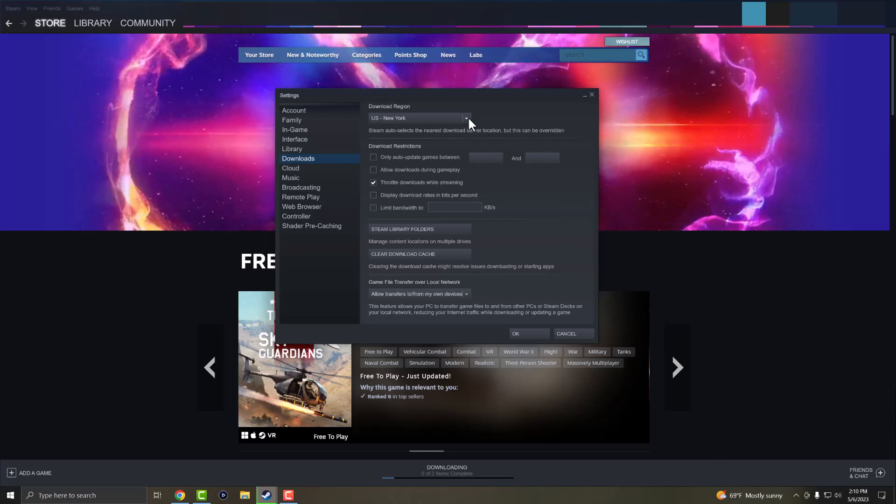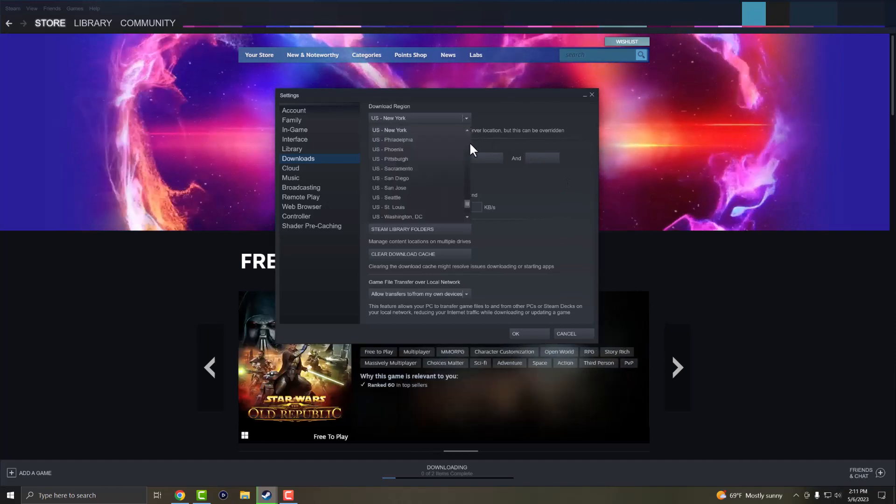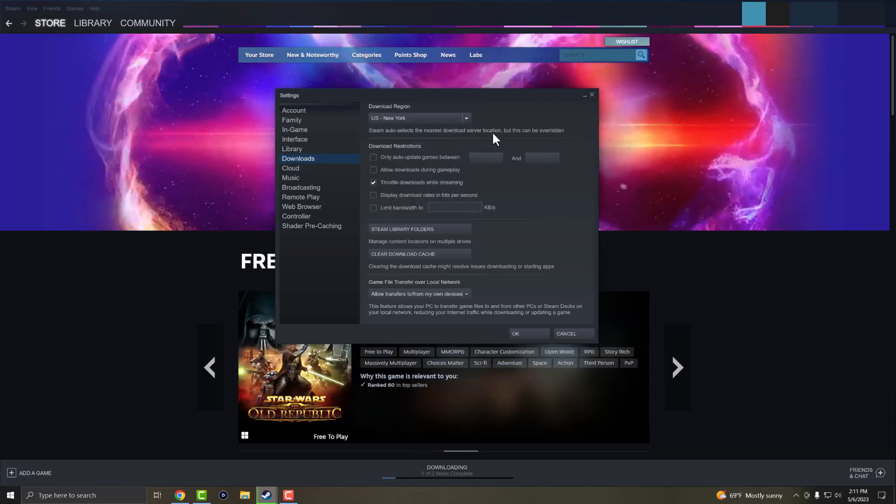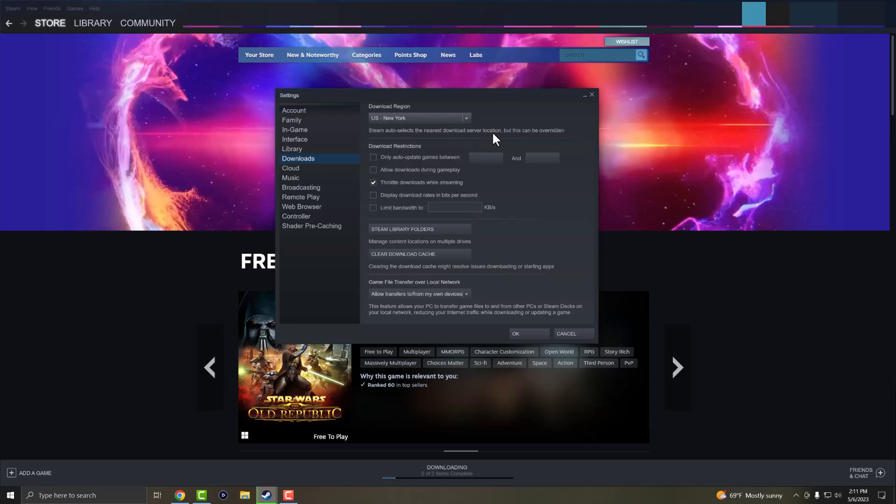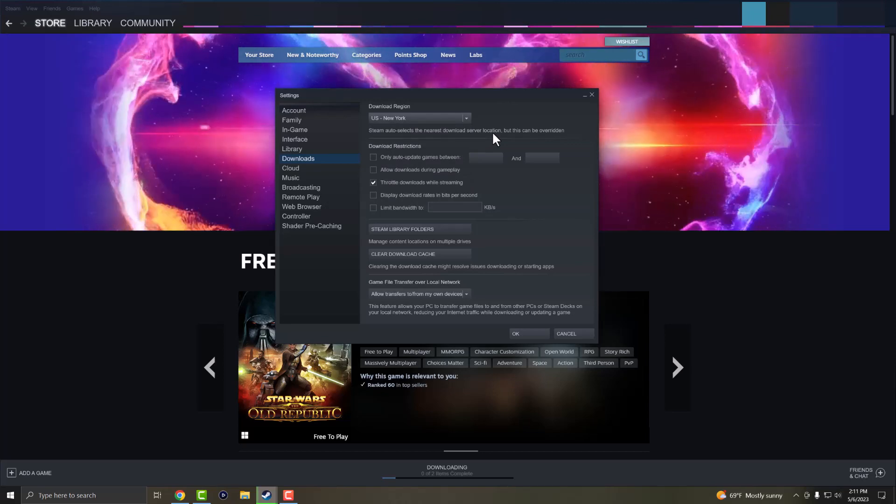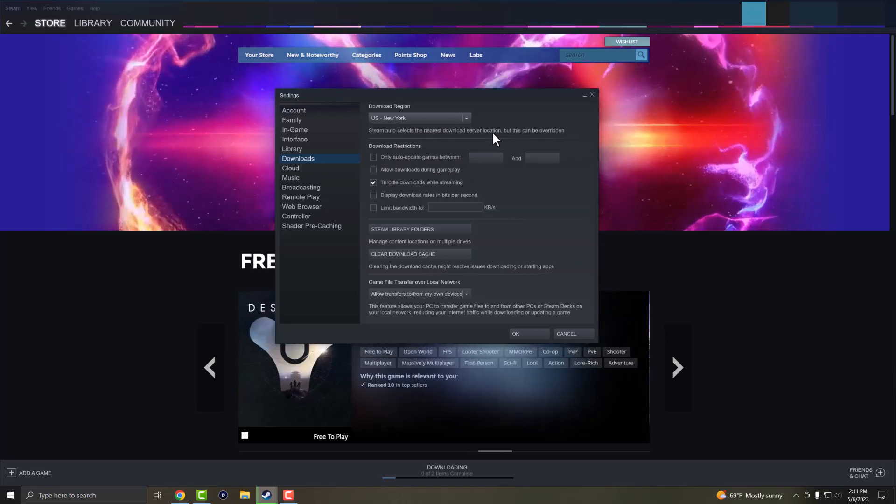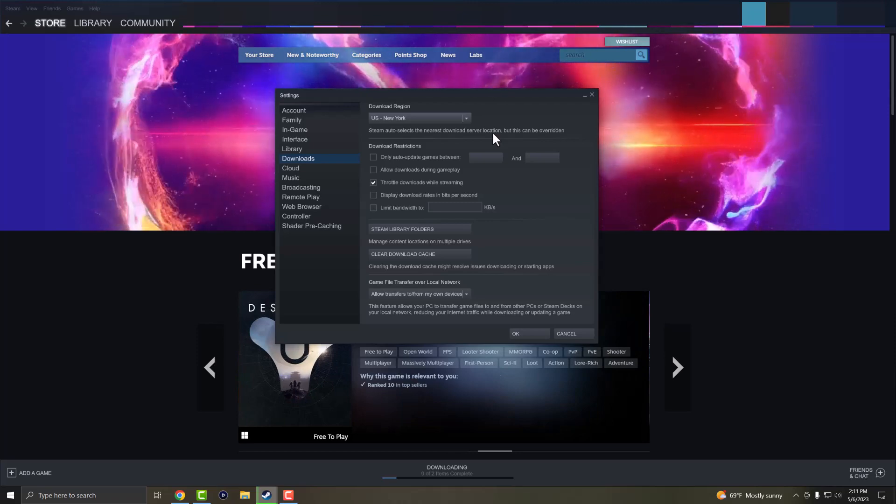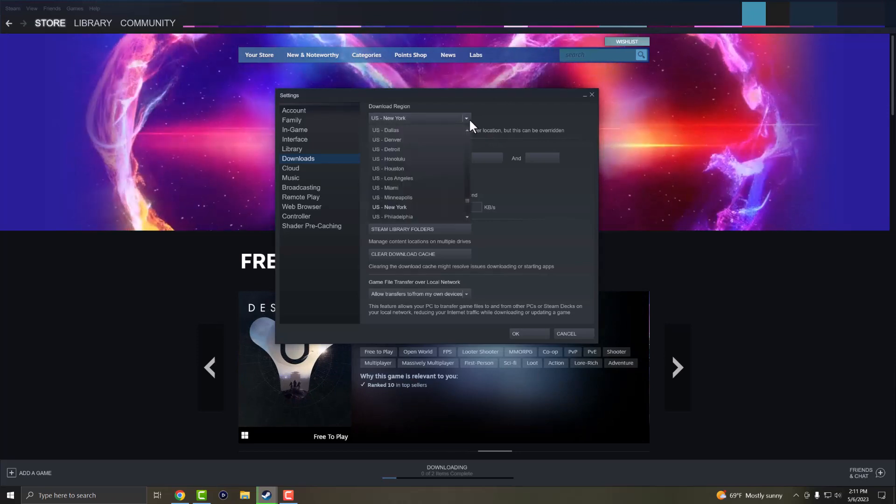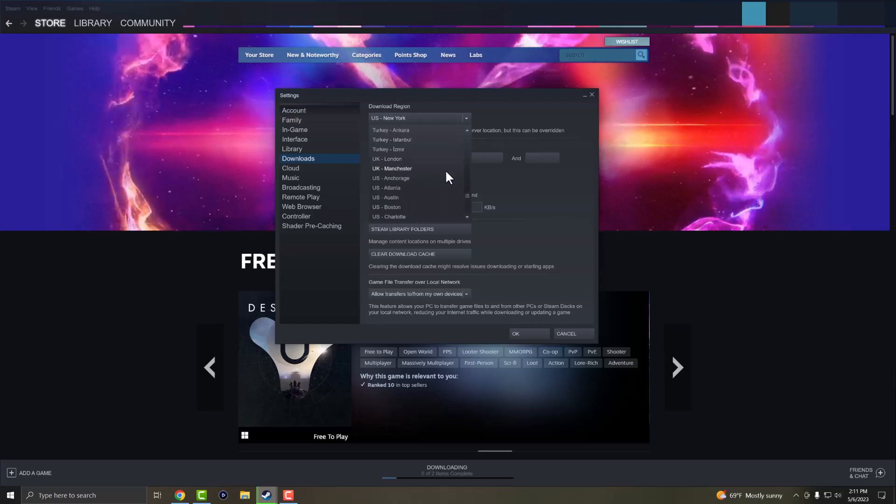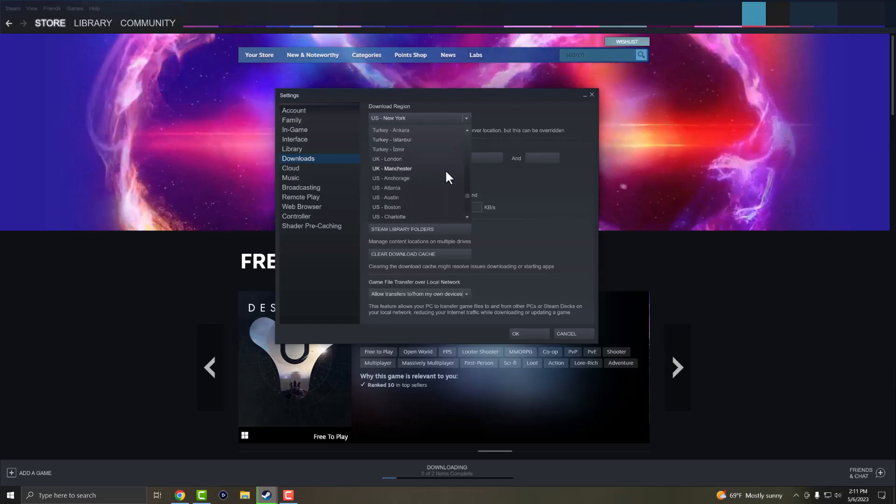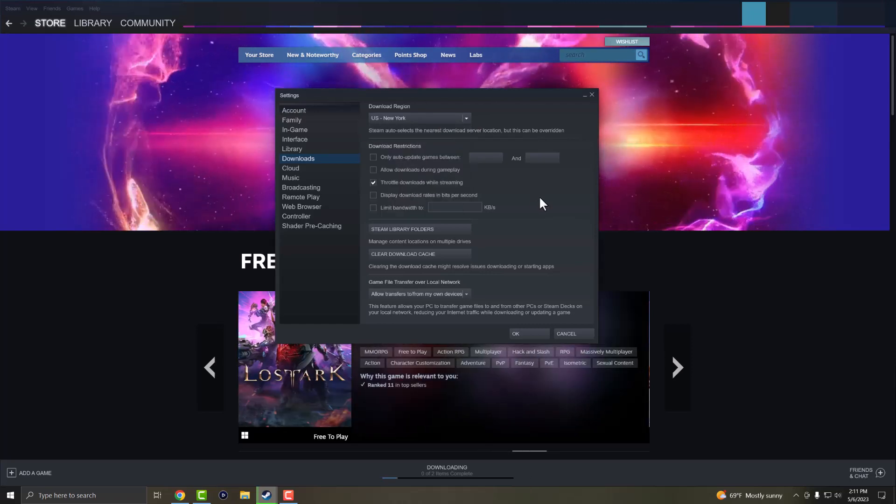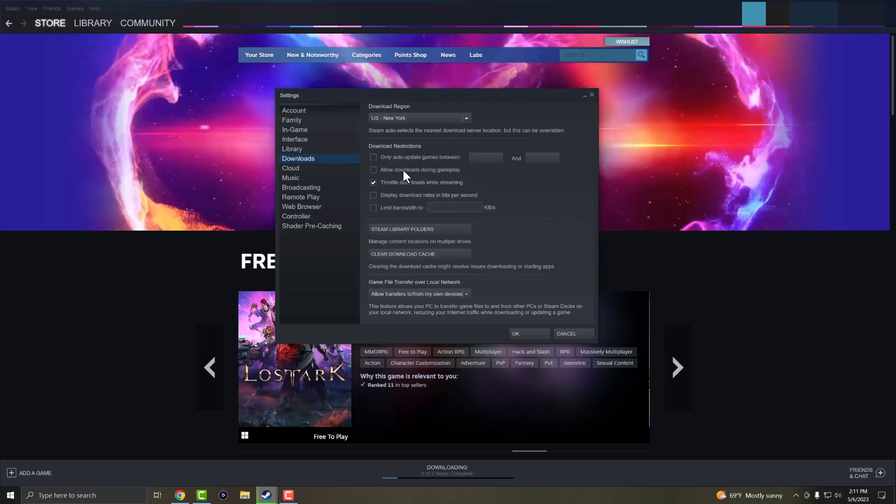The first thing is you want to change your region. You want to choose the one that's in yours - it auto selects, so you might have a VPN on or it might select the incorrect one. You want to change this to the actual correct one. If you're in New York, change it to that. If you're in Atlanta, Turkey, Istanbul, Ankara, wherever you are, you want to change your location to that.